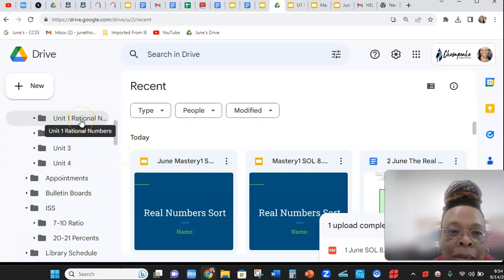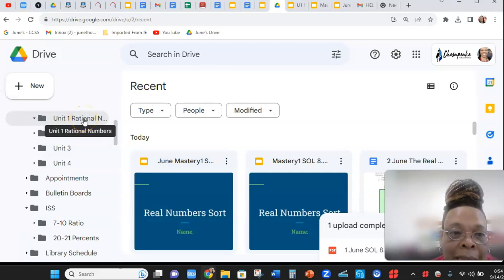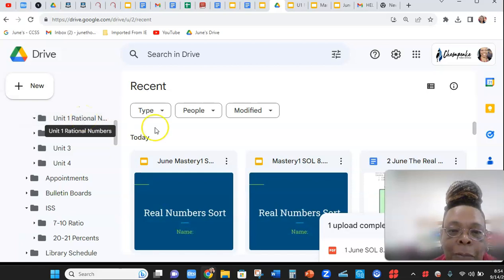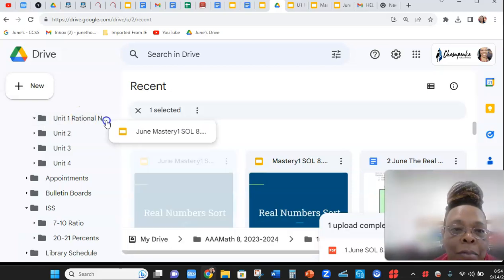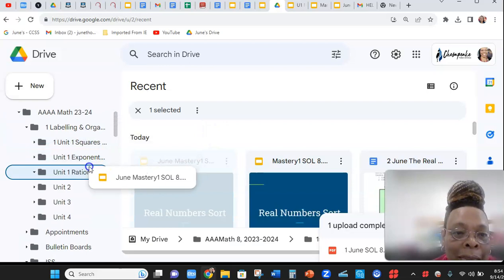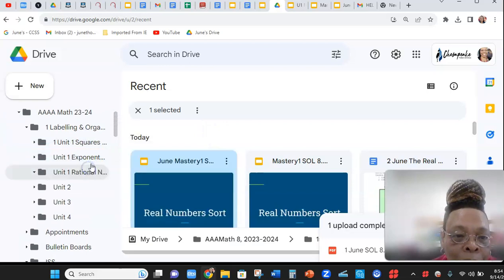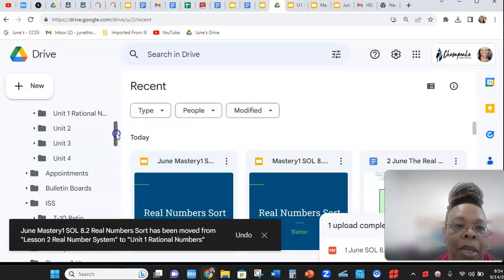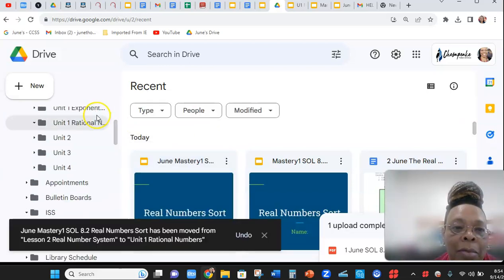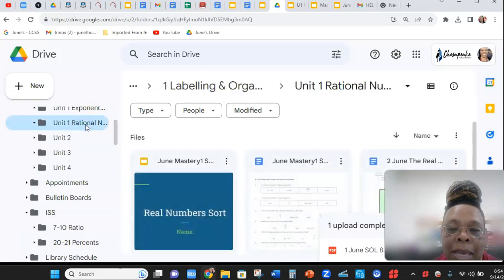Here is my Unit 1. Notice I've put Rational Numbers in front of it. Now I'm going to take this that I copied and put it in my Unit 1 folder. Let me open the folder and show you how it's looking.